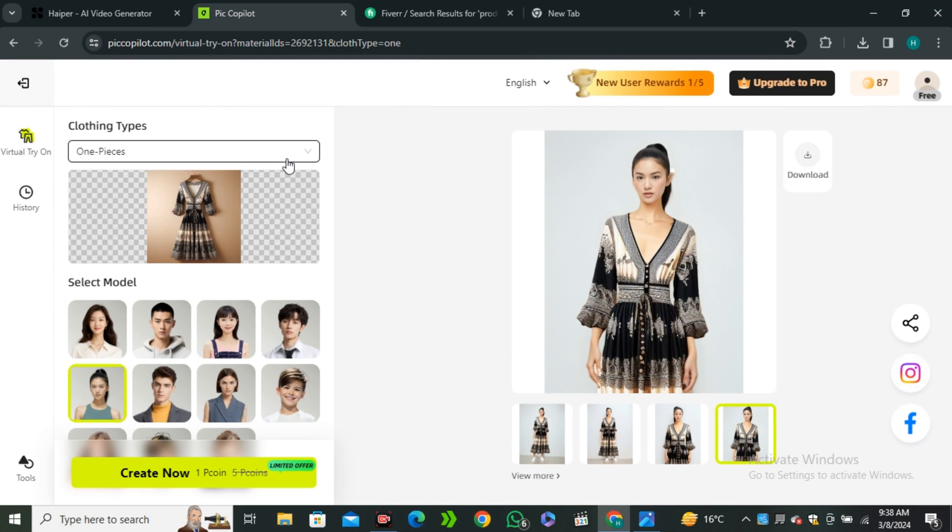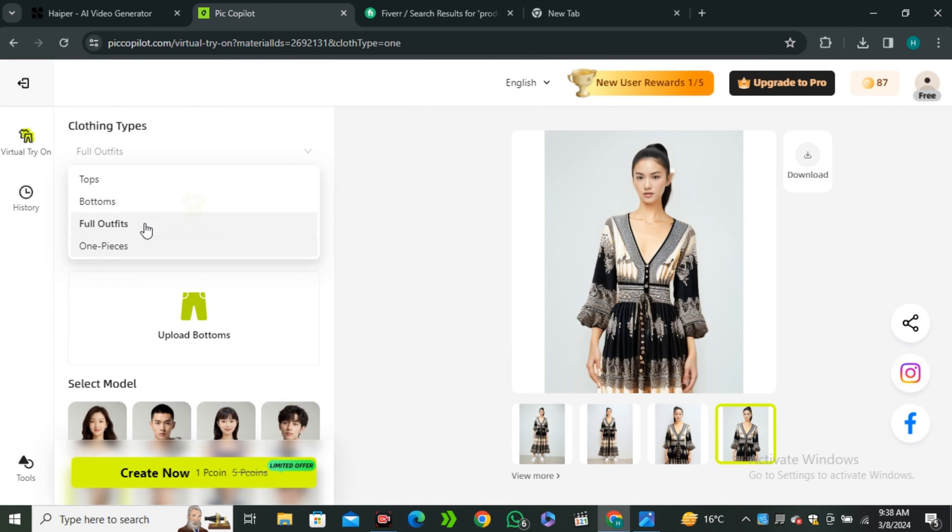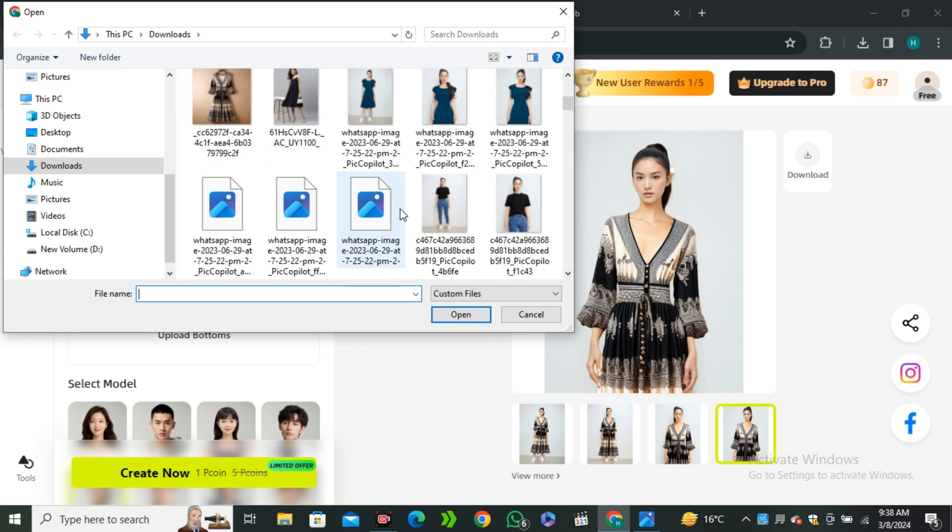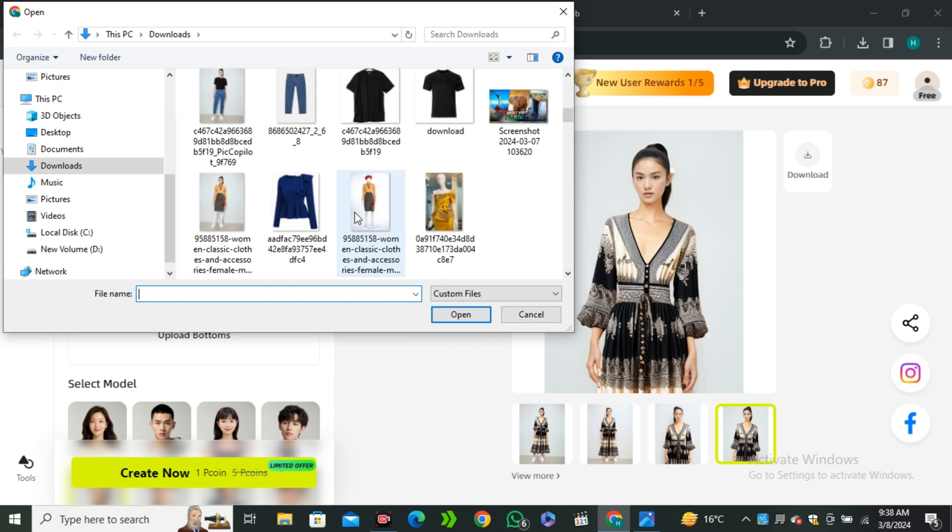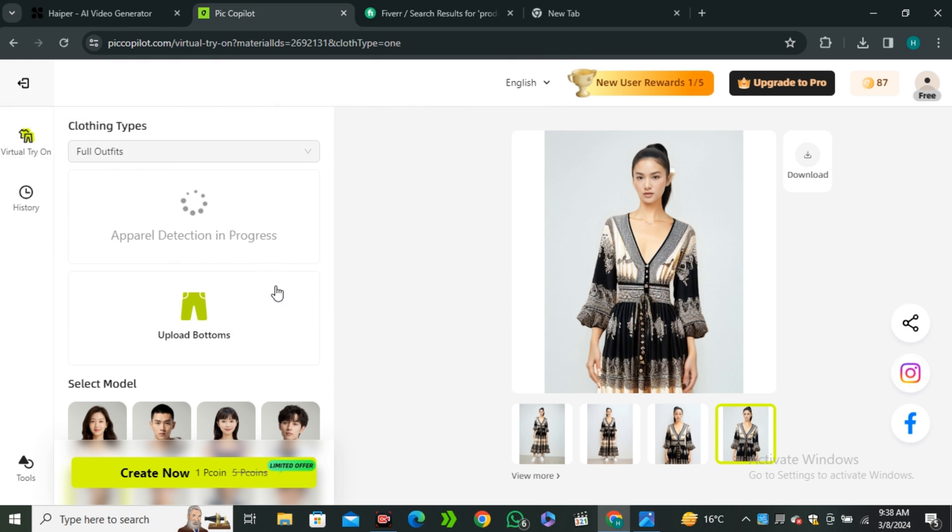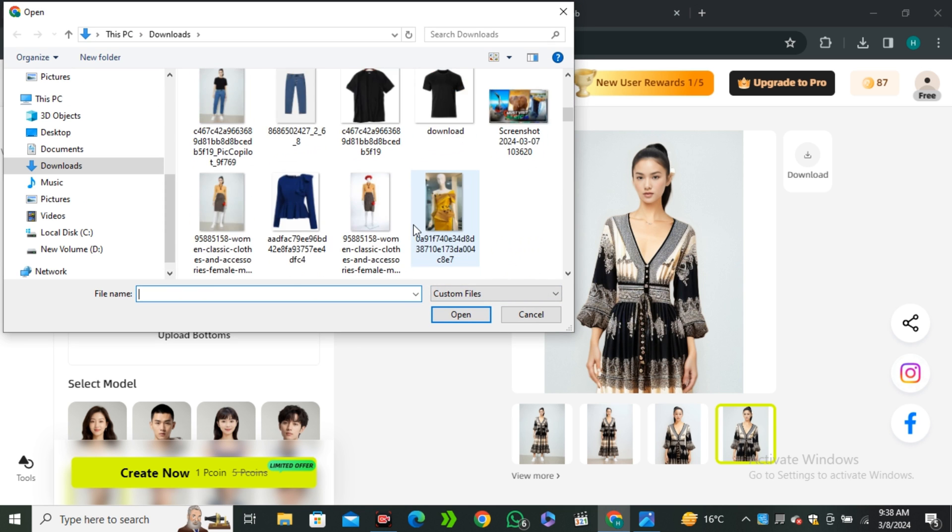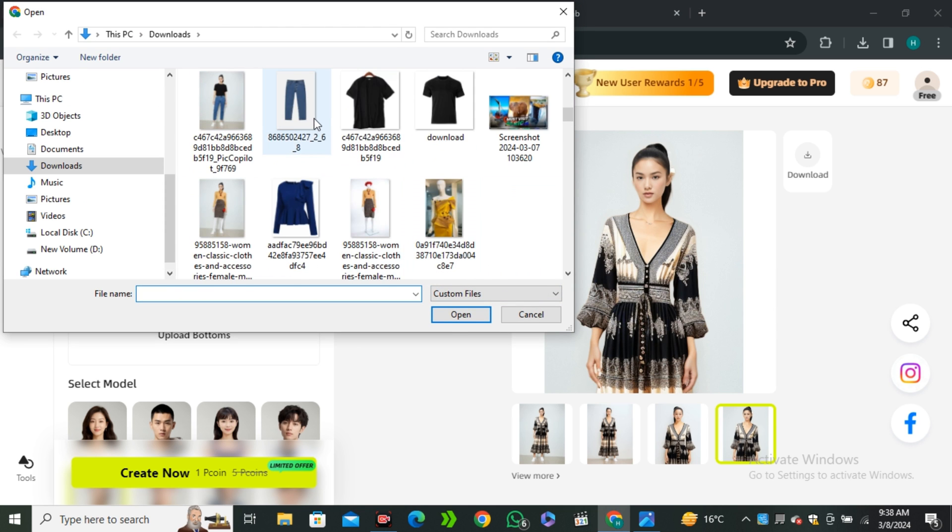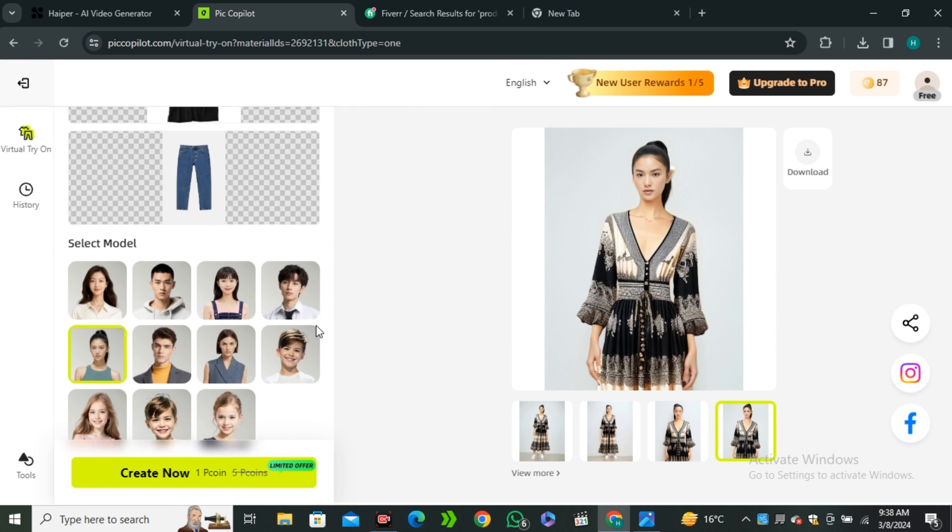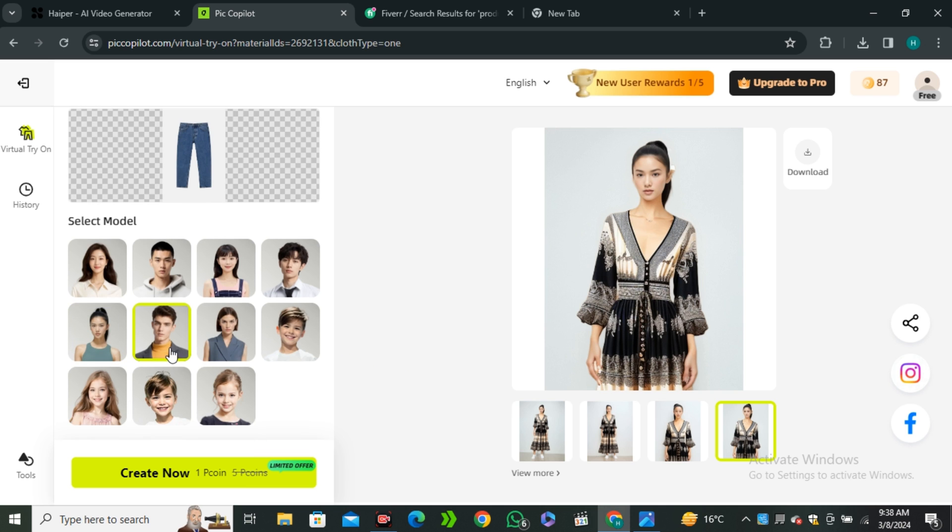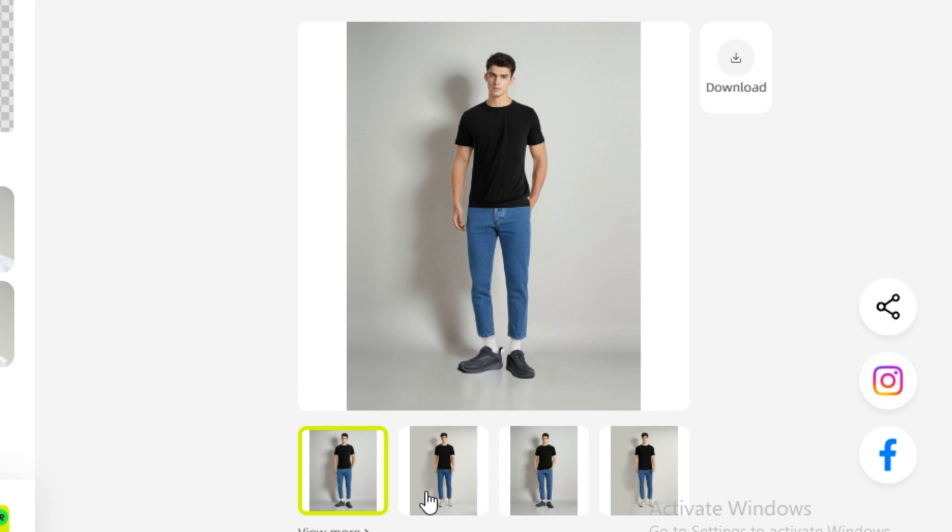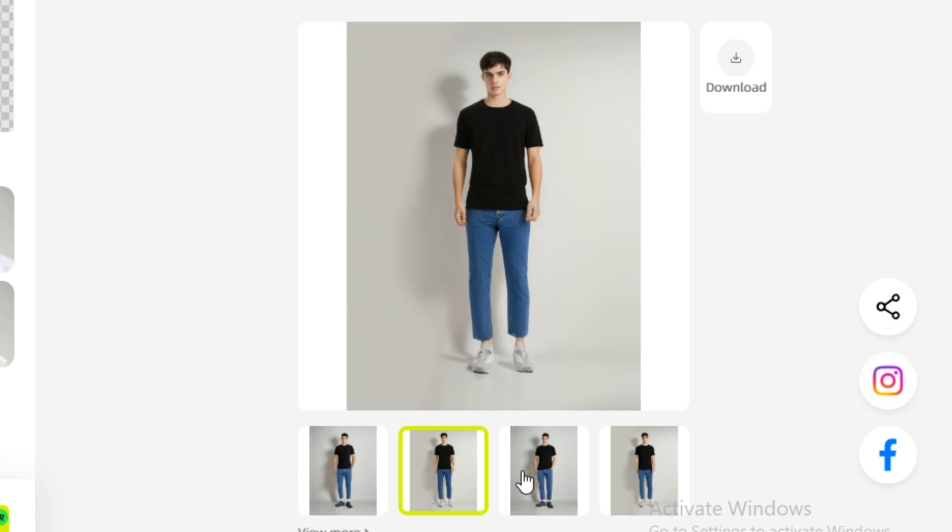Now let's try this thing with the male model, and this time we'll try full outfit. Let's upload a t-shirt over here and upload a bottom. I'll upload blue denim jeans, select this male model, and hit create.